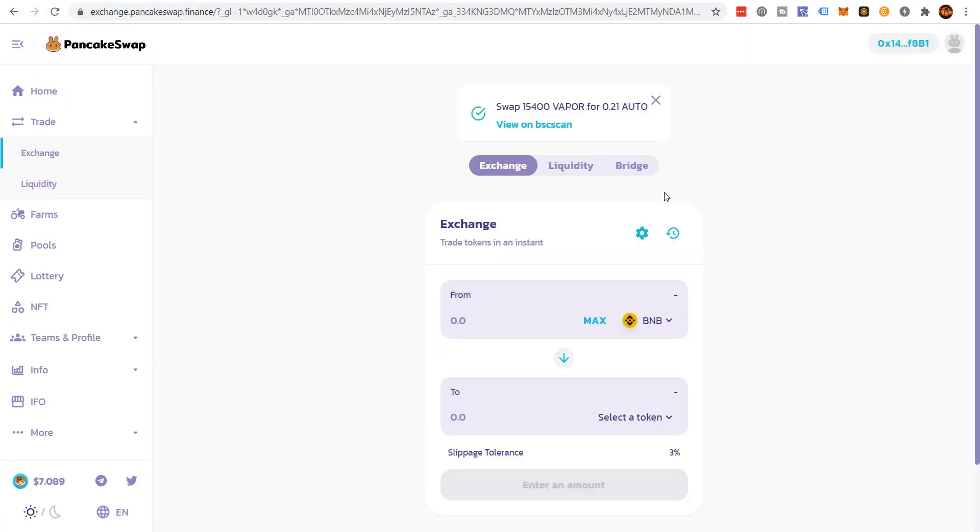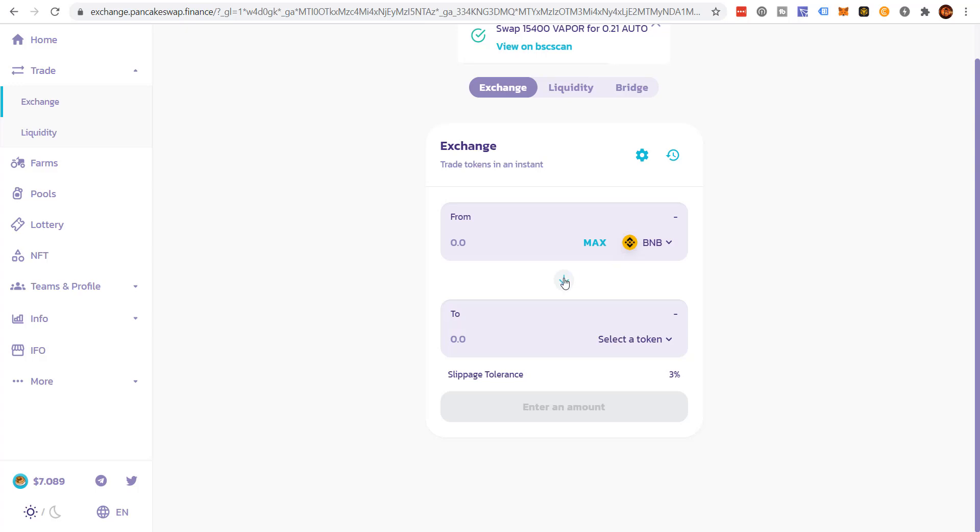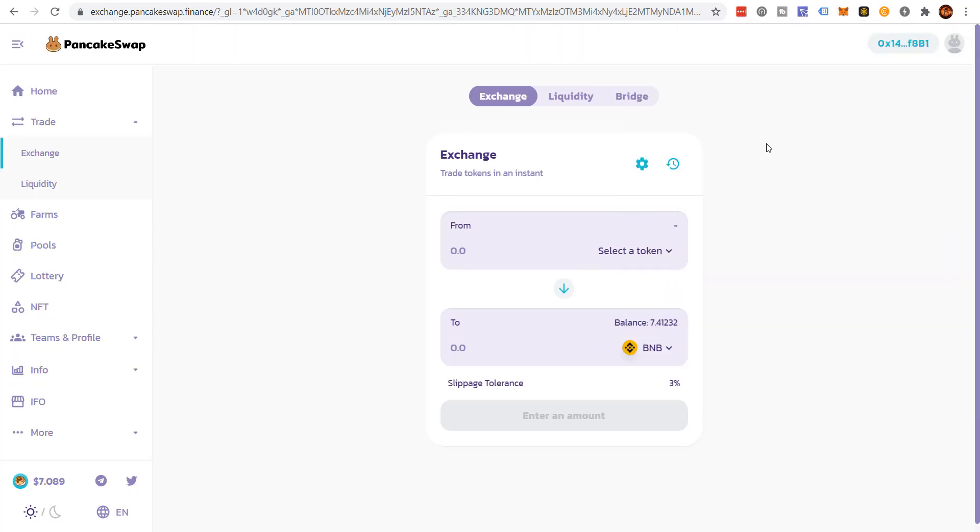And then I have 0.2 auto tokens, which is awesome. And now I'm totally out of the liquidity pool. Now, if you want to find out more information about auto finance,